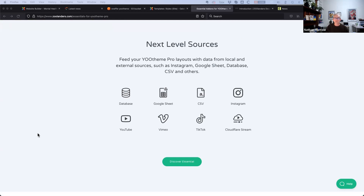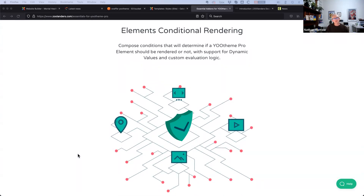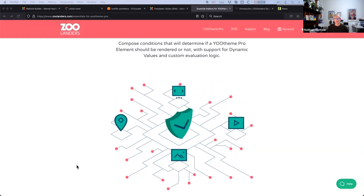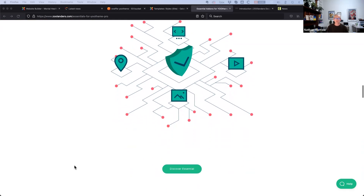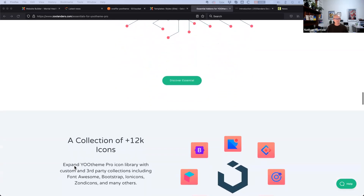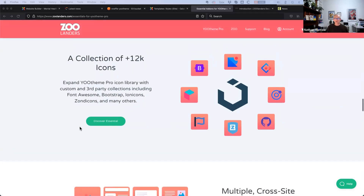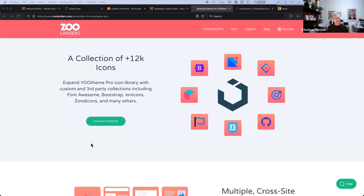Zoolanders Essentials adds more dynamic content sources beyond Joomla articles — you can query anything in the database, use a Google Sheet, CSV file, connect to Instagram, and more. It also adds access levels to UTheme Pro builder elements, sections, and rows — something that was always a bit of a pain point — letting you restrict a section or row by access level, like registered users or super users.